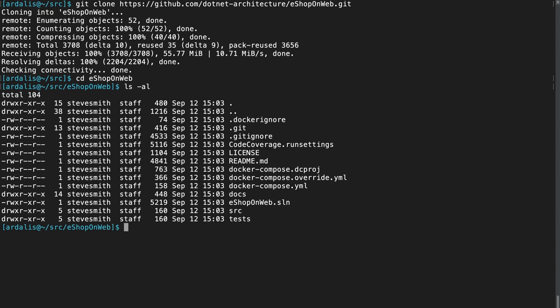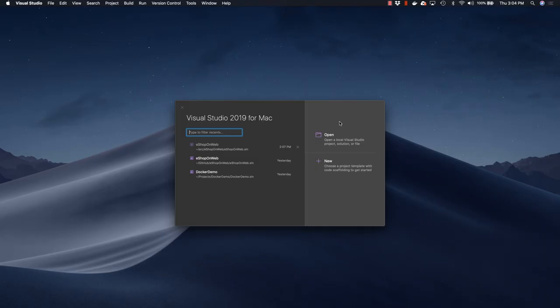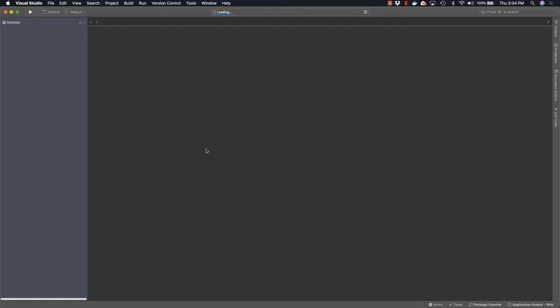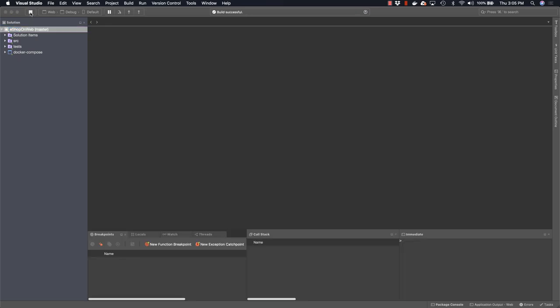Now it's time to open the eShop on Web dot SLN solution file using Visual Studio for Mac. The first thing you probably want to do is run the application and verify that it works. There is one small change we'll probably have to make in order to get it working the first time that we run it.